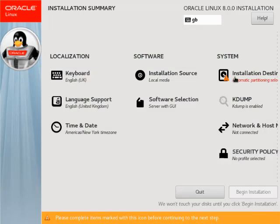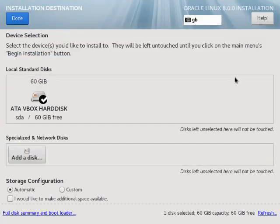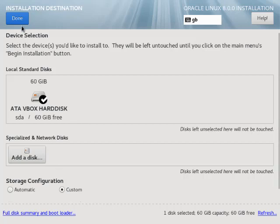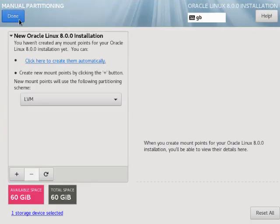First click the installation destination link. We could click the done button and accept the defaults, but I'm going to check the custom checkbox then click the done button. We can click this link to give us a basic partitioning scheme.